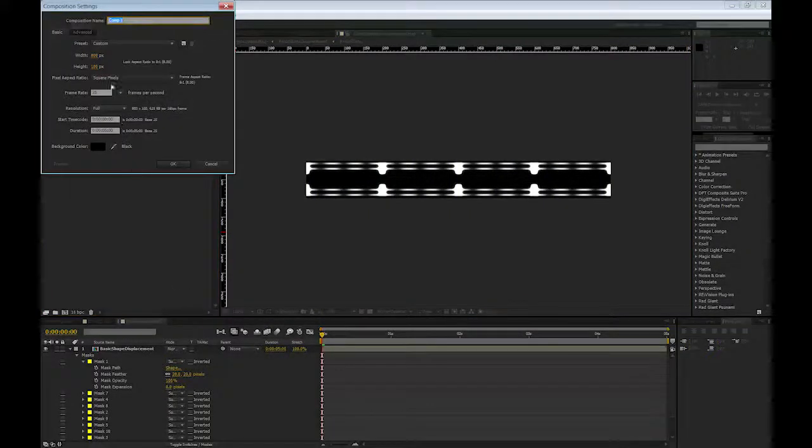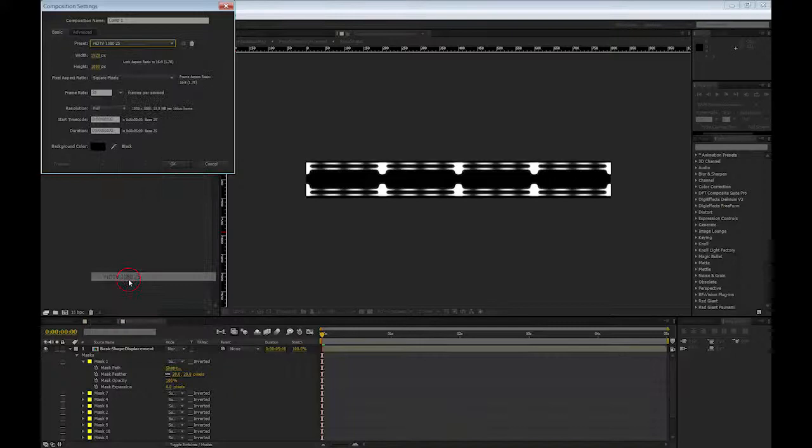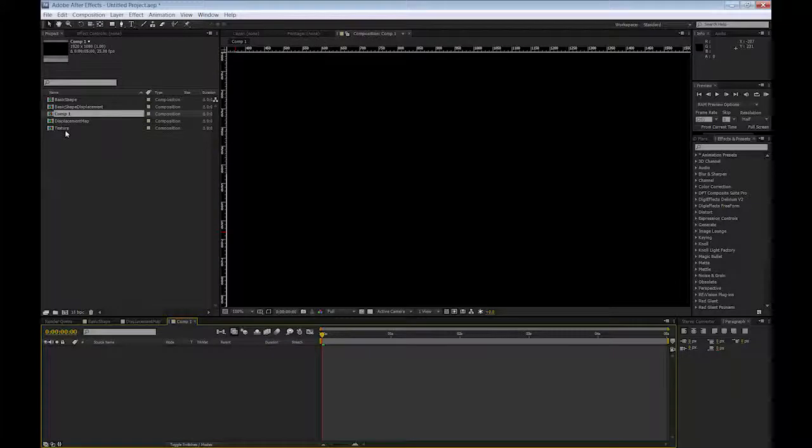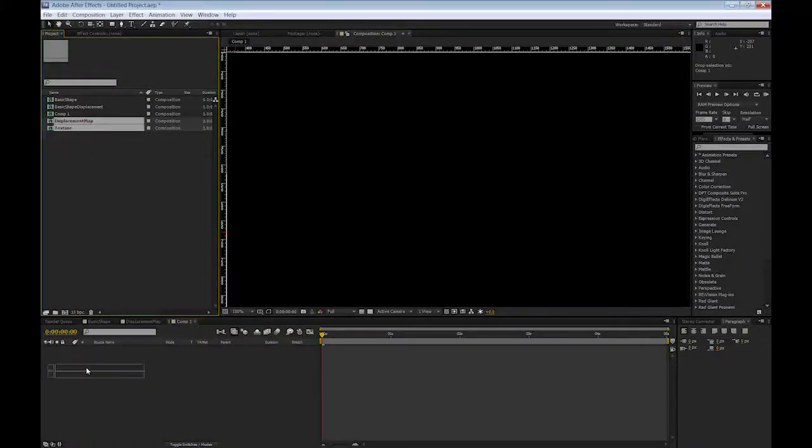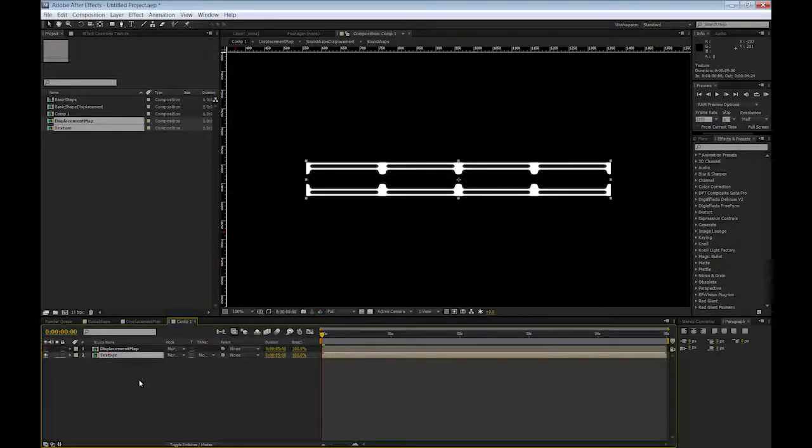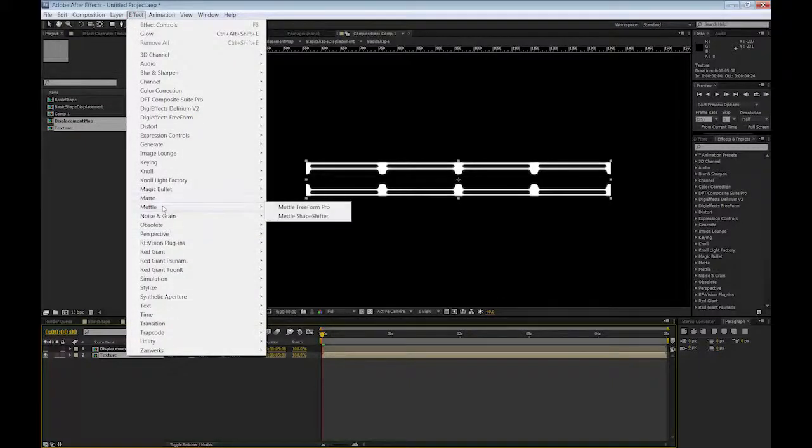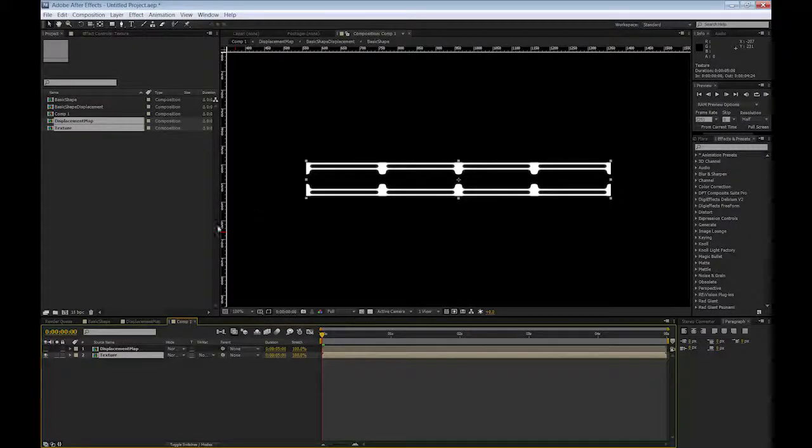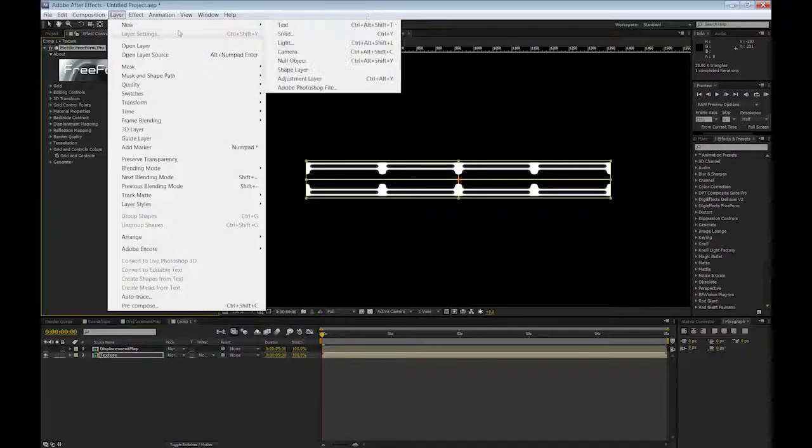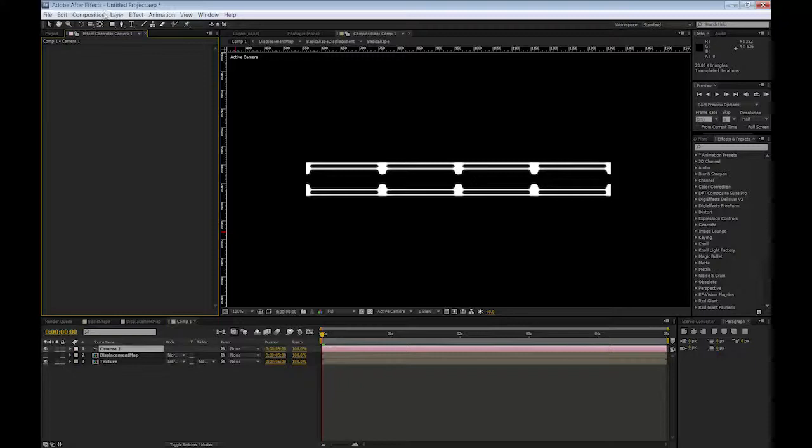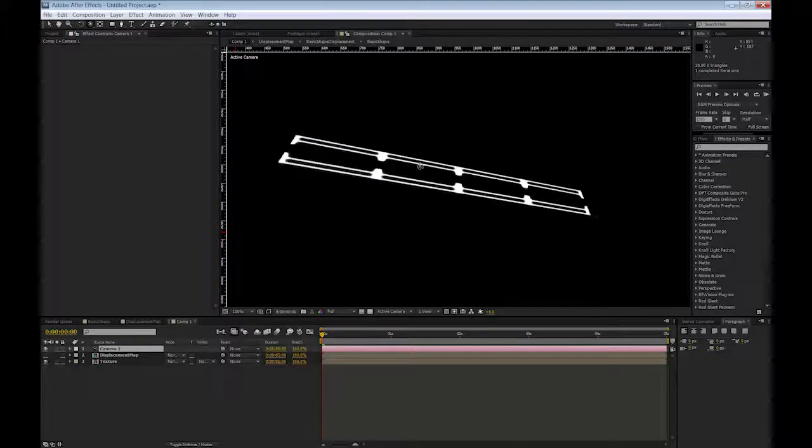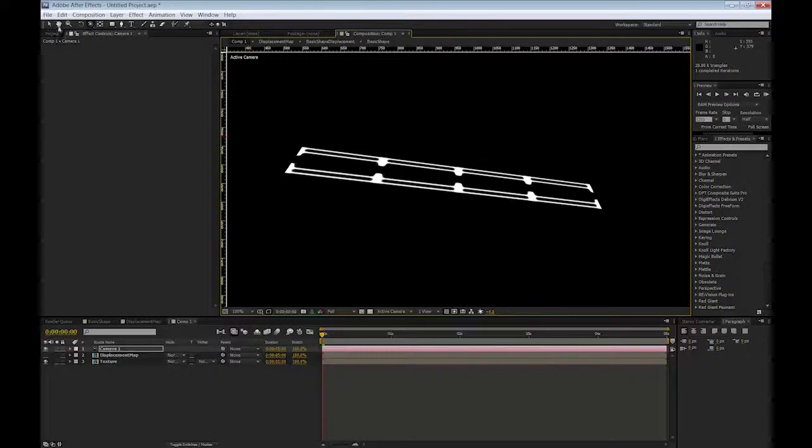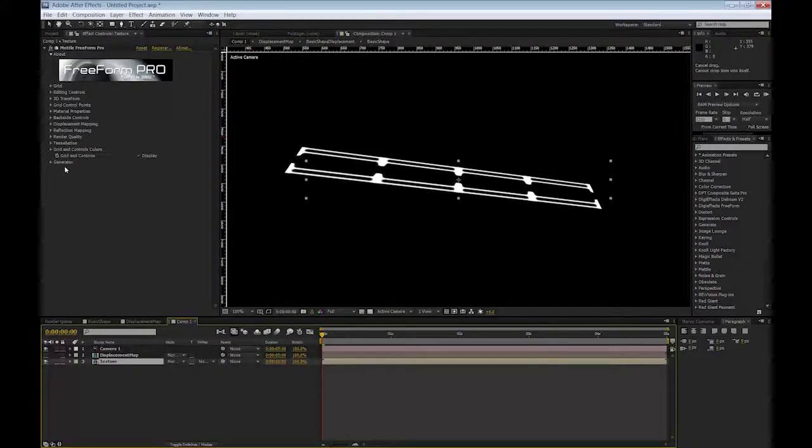So now that I am done with my displacement map, I will create a new composition. I will create a HD composition, 25 frames per second, 5 seconds long, square pixels. And then I will take my displacement map and my texture and I will bring them in my comp. I can turn off the displacement map and on the texture, I will apply Mettle Freeform Pro. I will also add a new camera. Just a preset is fine. And use the Orbit tool to move that camera around so you can better see what is going on. This is the base element for my tunnel.